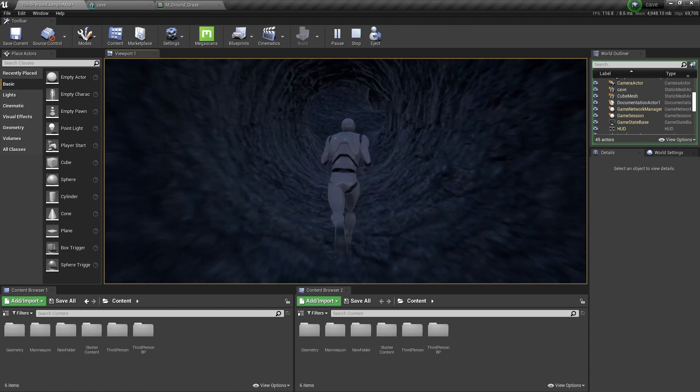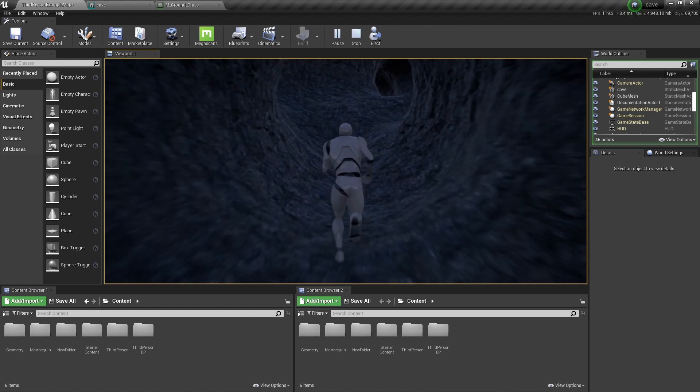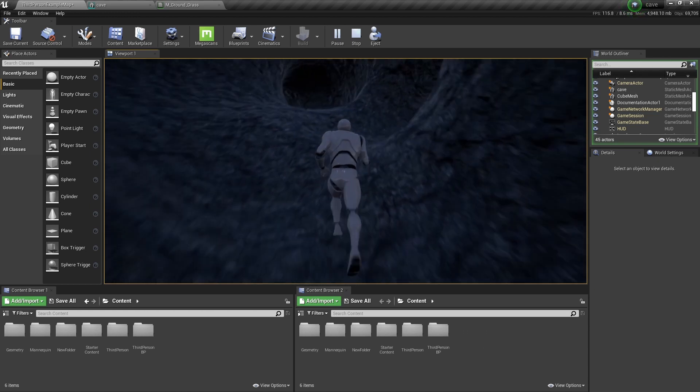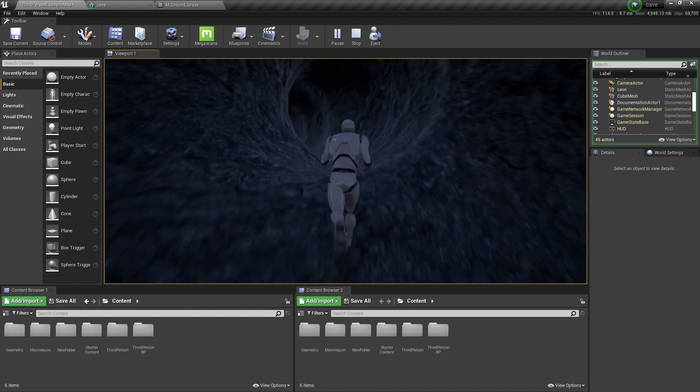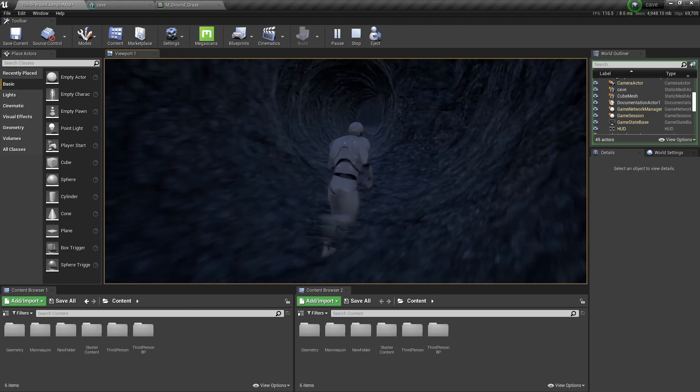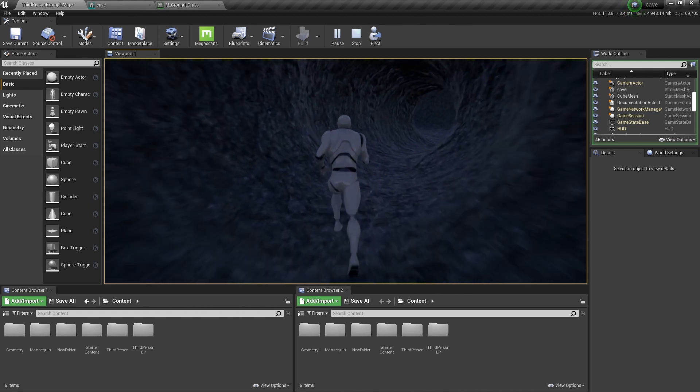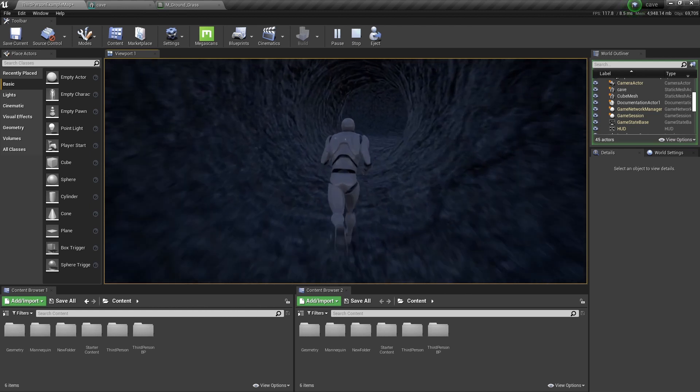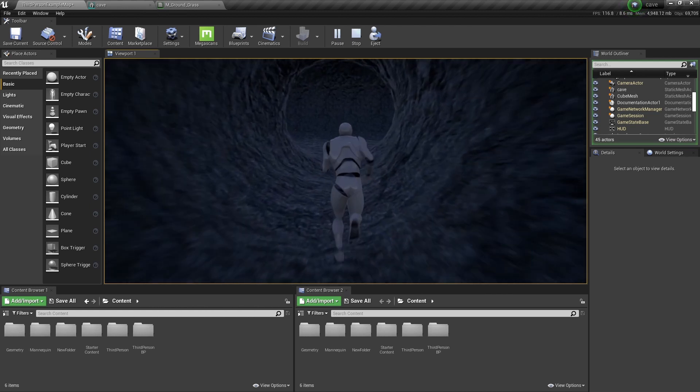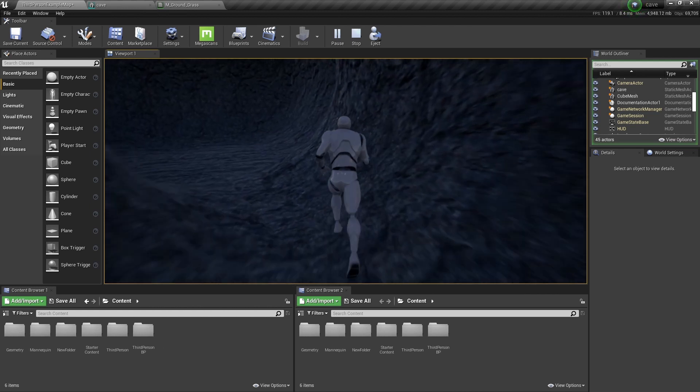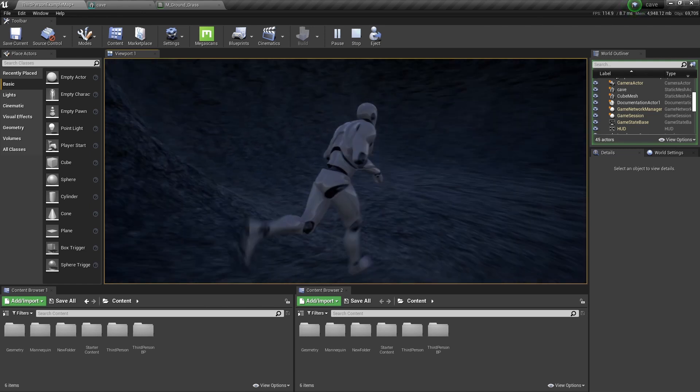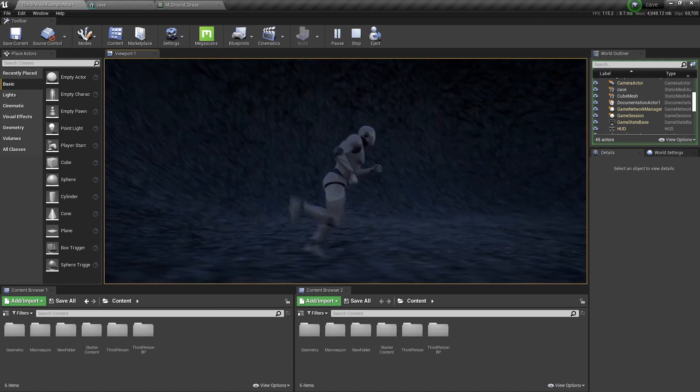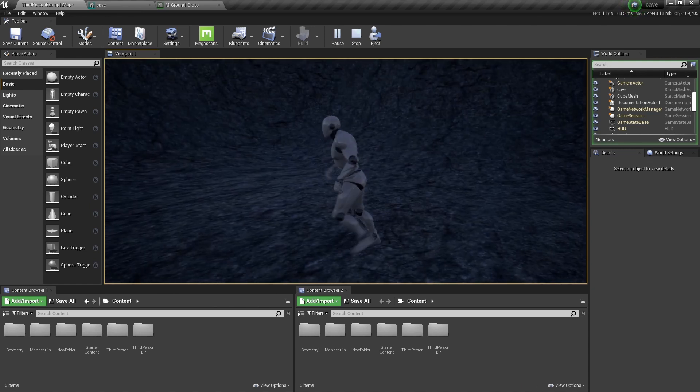At the moment just again for testing purposes. I'm just going to spend a couple of minutes showing how to do this in Blender.